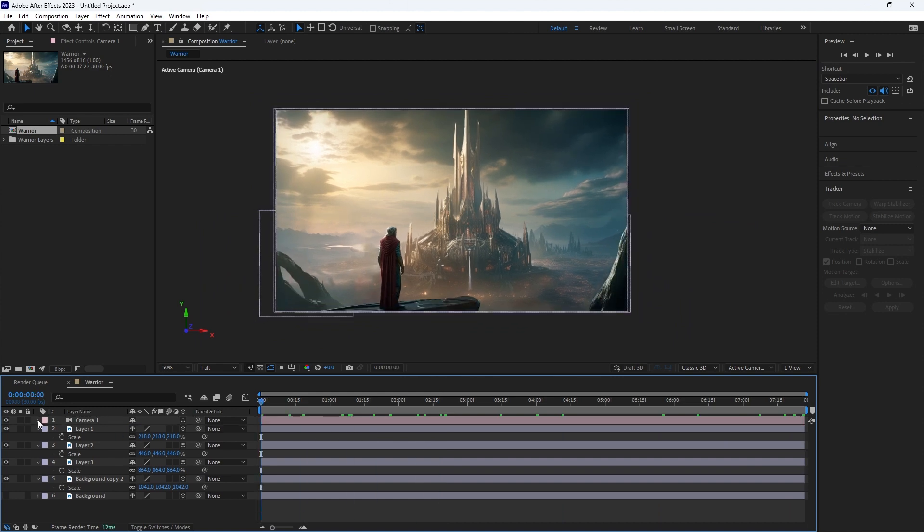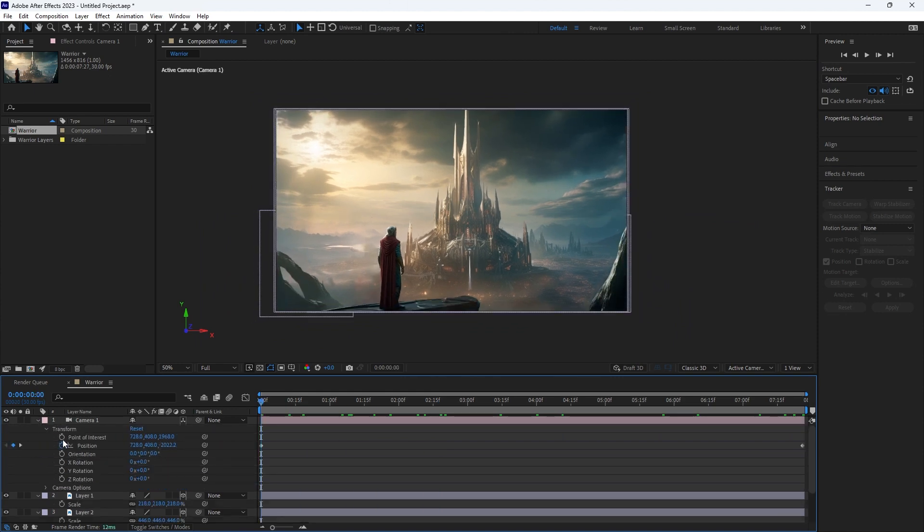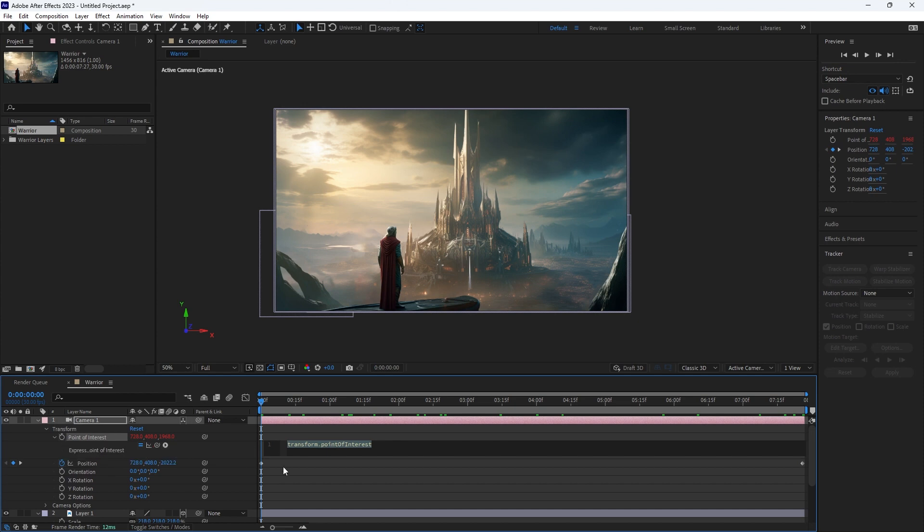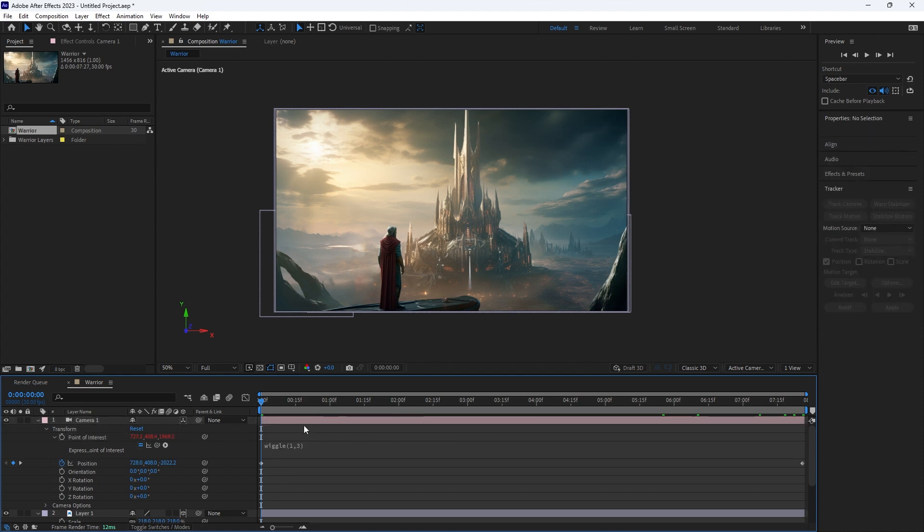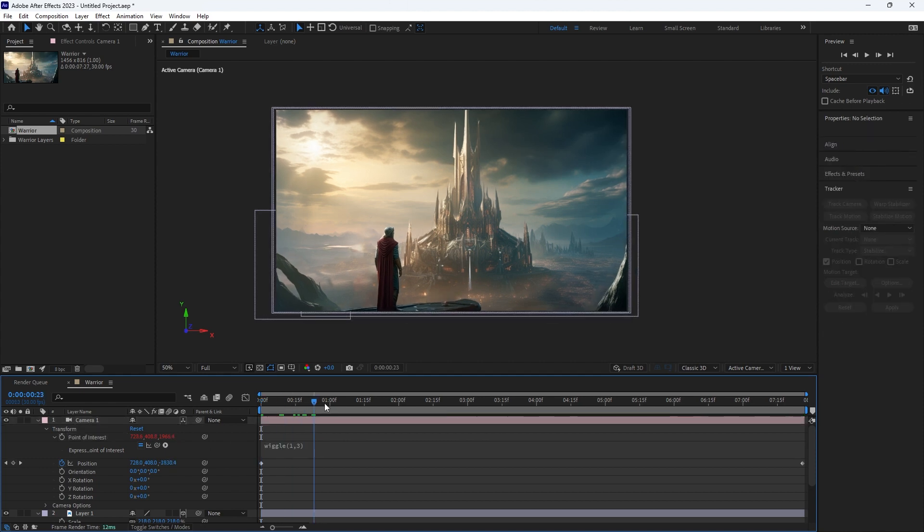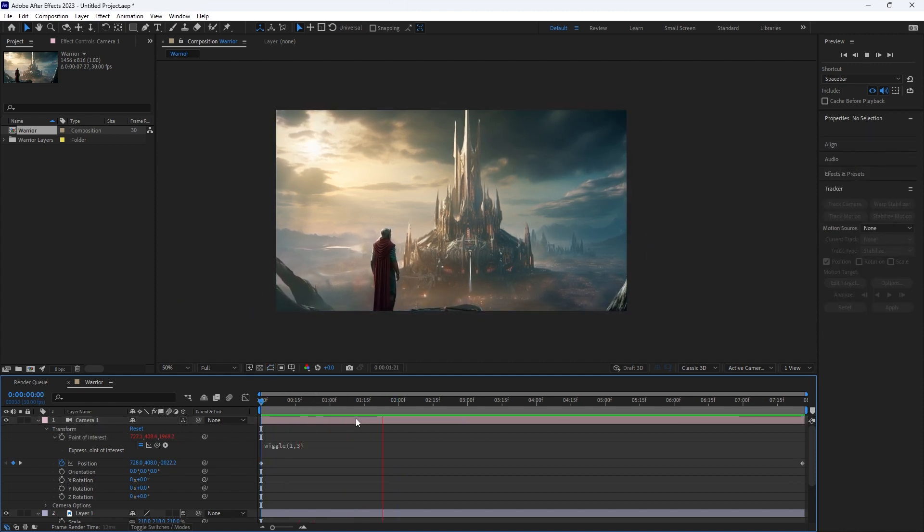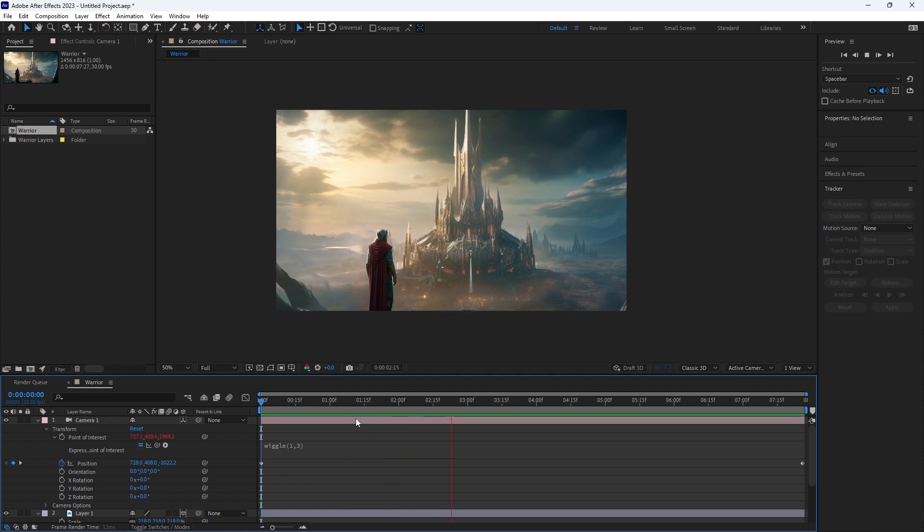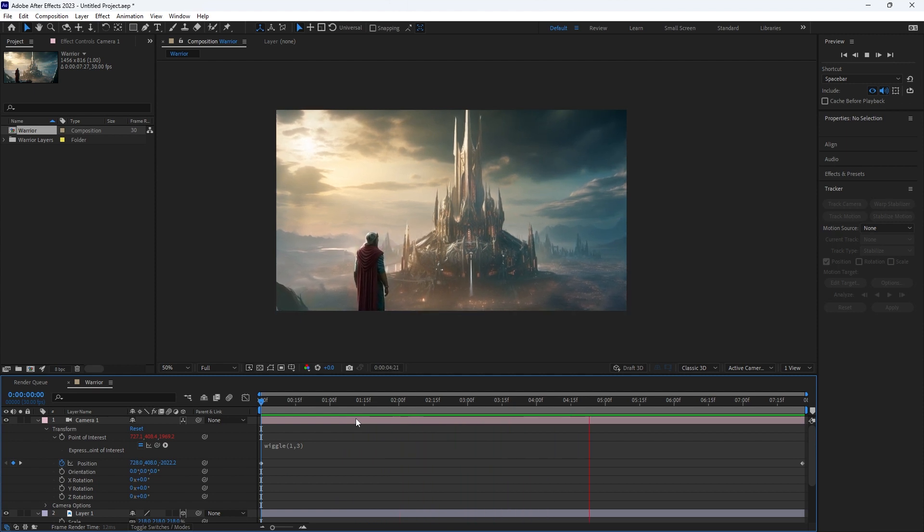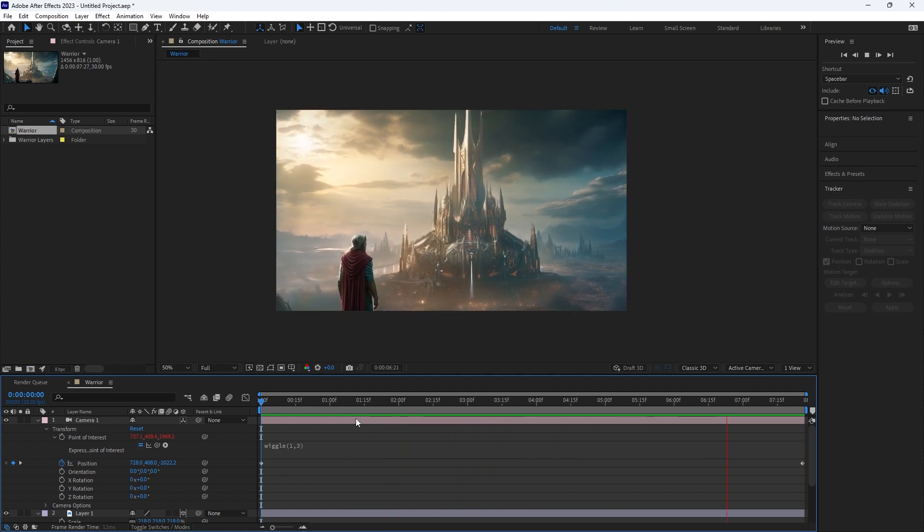What I would also do, just to add a little bit of realism or point of interest, if you alt or option click, I'm going to type wiggle, open brackets, one comma three. So one times a second is going to move by a value of three. So we've just got a little bit of subtle kind of movement in there as if somebody is holding that camera. And that's probably subtle enough.